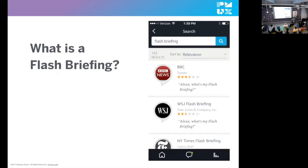Here are some examples of different flash briefing skills. Flash briefings usually become part of a customer's daily routine because news is updated daily — either while they're getting ready for their day or winding down after a long day.